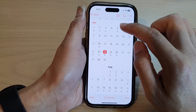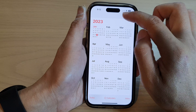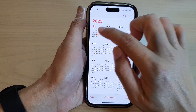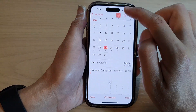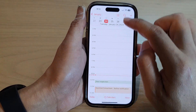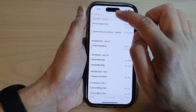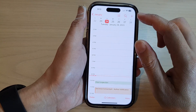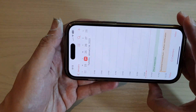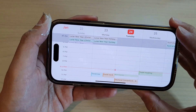When you are in the yearly view there are no options to view events, so you need to go into the month view or into the today view on a particular day to view your upcoming events.